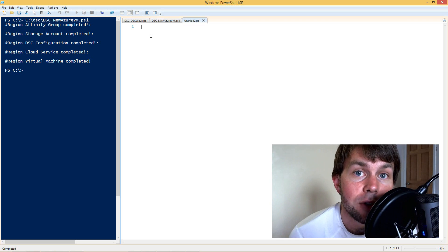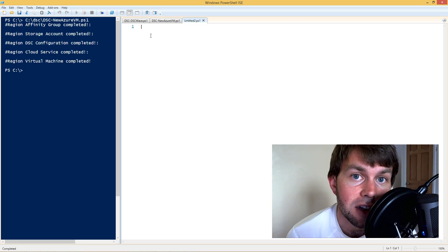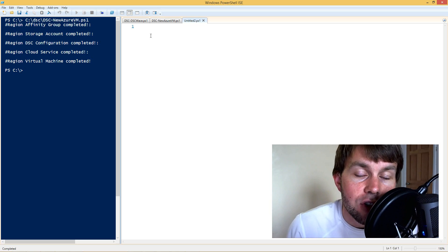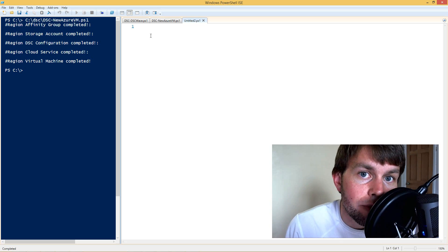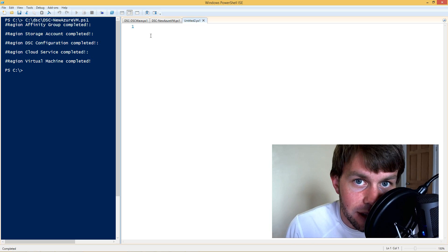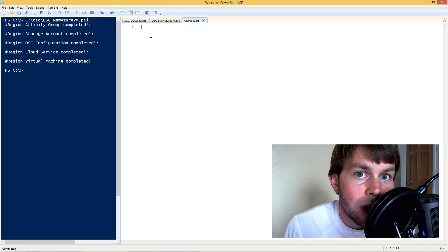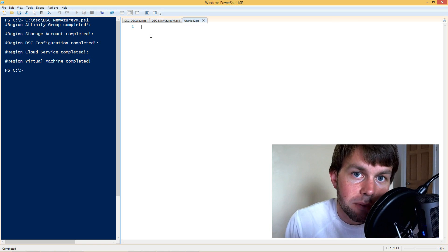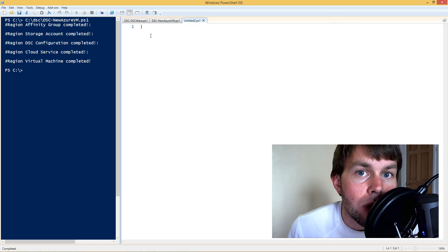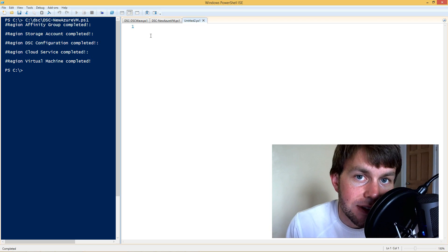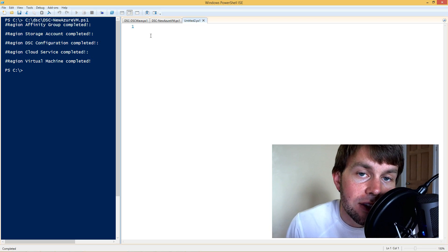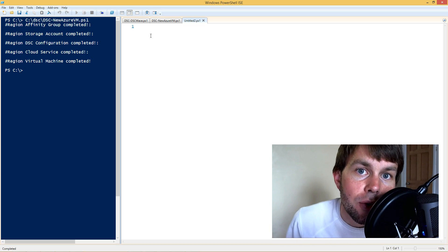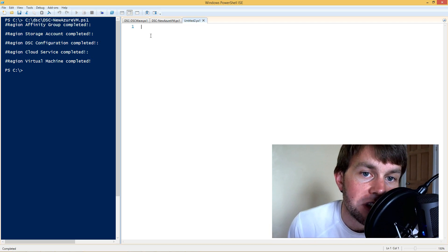Today I would like to talk to you about how to use PowerShell Desired State Configuration in conjunction with Microsoft Azure to provision Azure virtual machines using DSC functionality. Basically what we want to do is take a desired state configuration block and deploy it directly to our new Azure virtual machines so that they are prepared in the way that we want them as soon as they are provisioned when we build a new VM.